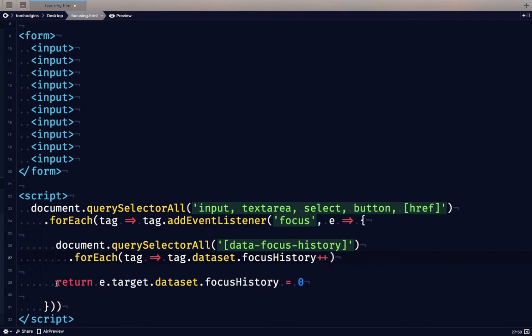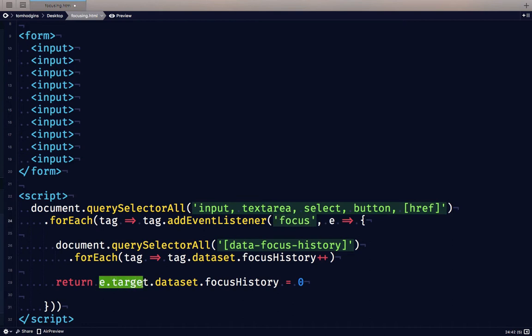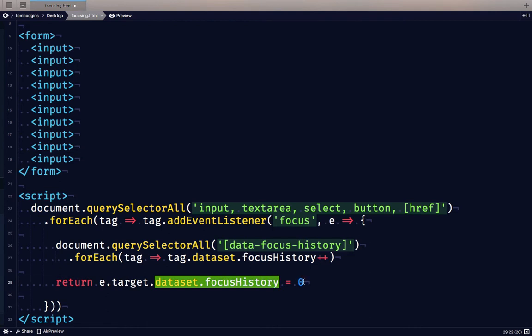Then the last thing that this function does is it returns the e.target. So the e.target is going to be whichever one of these elements triggers this event, that's our e.target. And for its focus history data attribute, we're going to set that to zero.